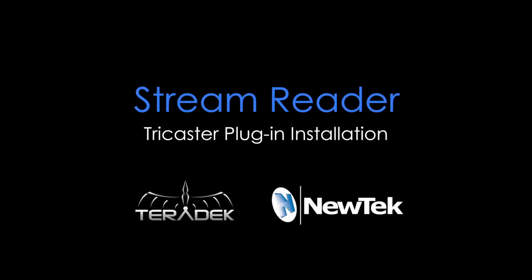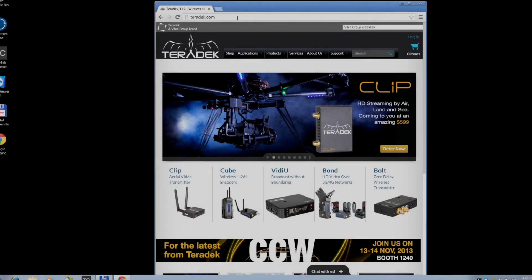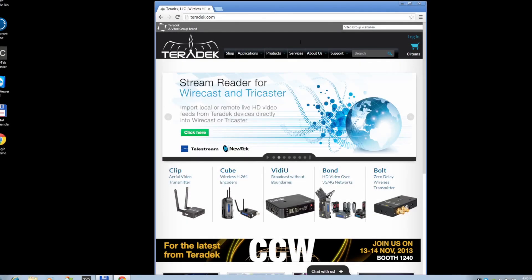TriCaster StreamReader Plugin Installation. Our new StreamReader plugin for TriCaster enables seamless integration of your Teradek encoders with your live production workflow. Let's install the plugin.